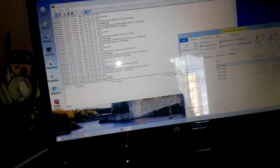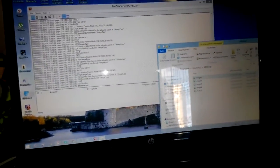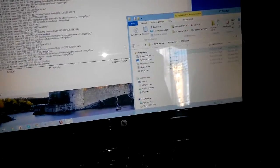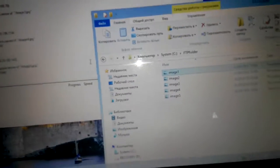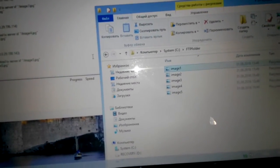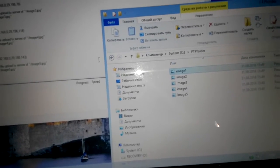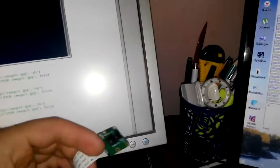If you run the program again, this file automatically deletes and then loads a new file.